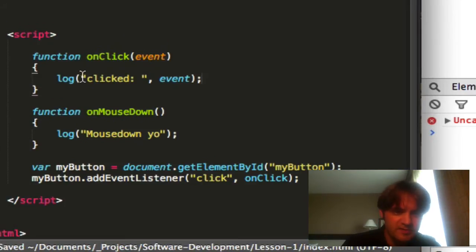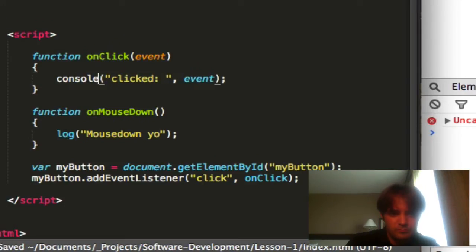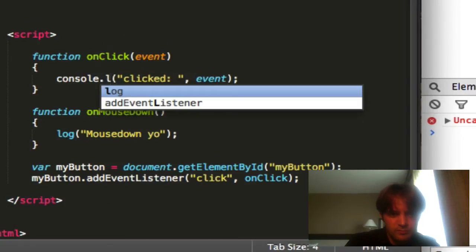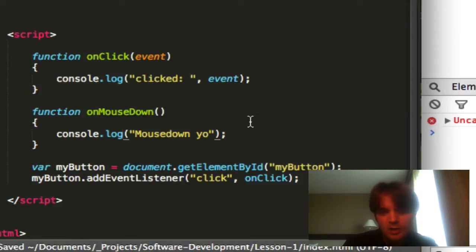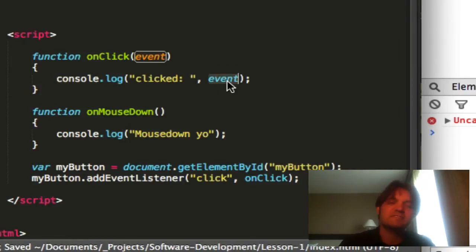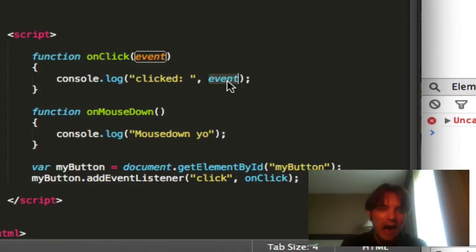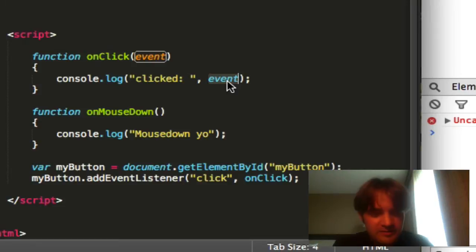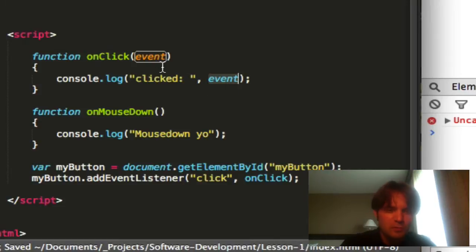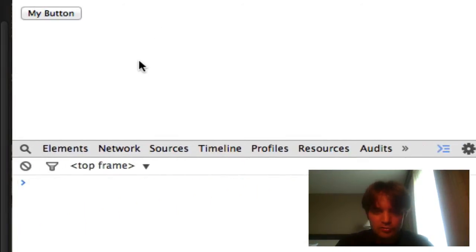Alright, so let's make the code basic here. Let's go back to log because I want to use a secret feature of it that allows you to pass a second element with a comma and actually see that object traced out in your console and you can play with it. It has little arrows, it shows you the properties of it, and things like that, because we want to see what is this event thing right here.